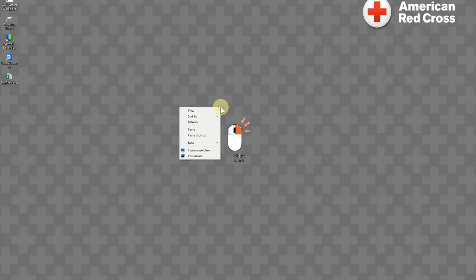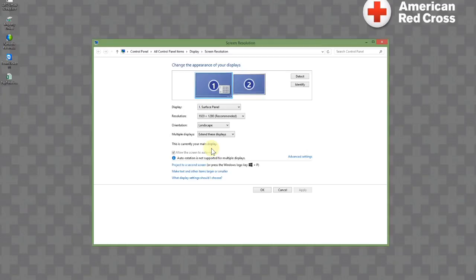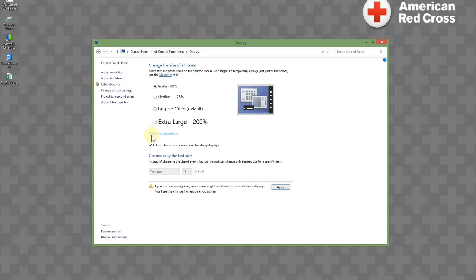First thing I'm going to do is right click and then select screen resolution. Once there, I'm going to select the text and other items larger or smaller. And then I'm going to click on let me choose one scaling for all of my display. You can see that you have several selections here that you can choose from.